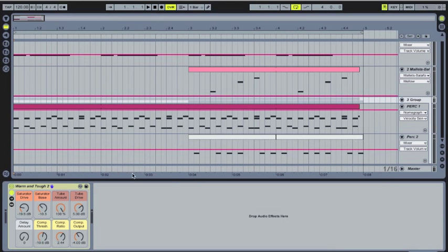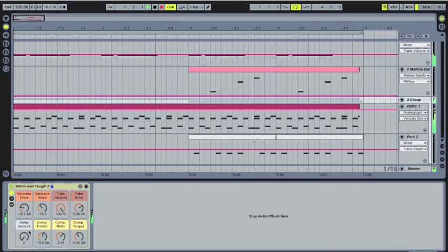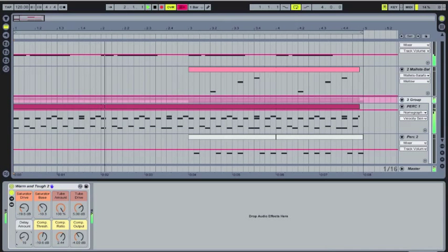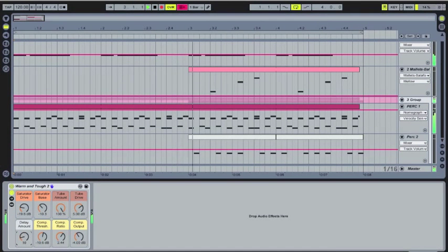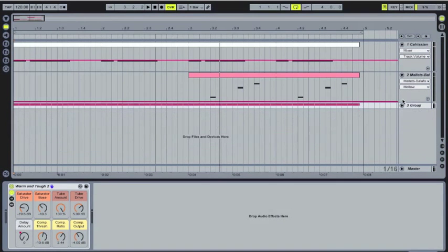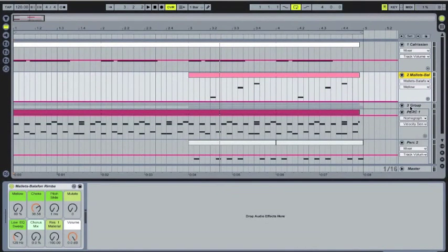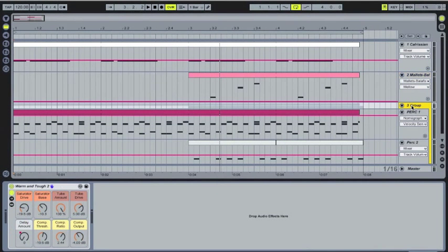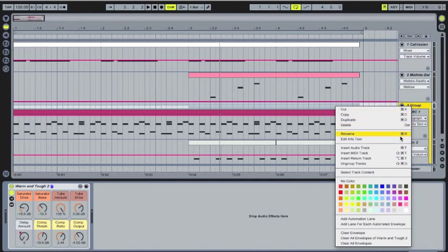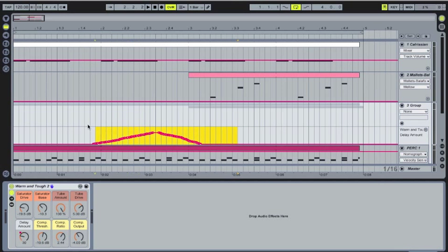So what you do is you put an effect into the group track. Anything that you like. It doesn't really matter what you do. You arm record and then you start playing just once. And what you'll notice now is when you right-click this group or control-click, you can add automation lane. And now you can see right here, there is an automation that we actually made.